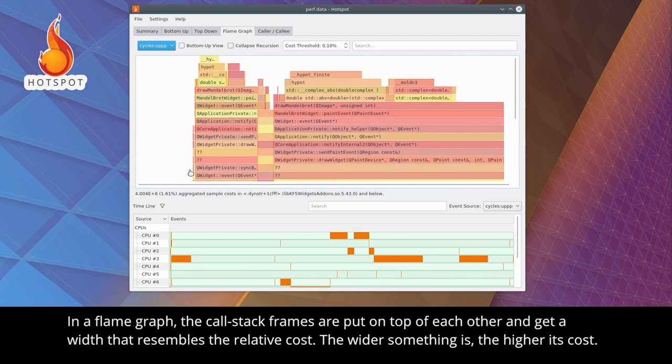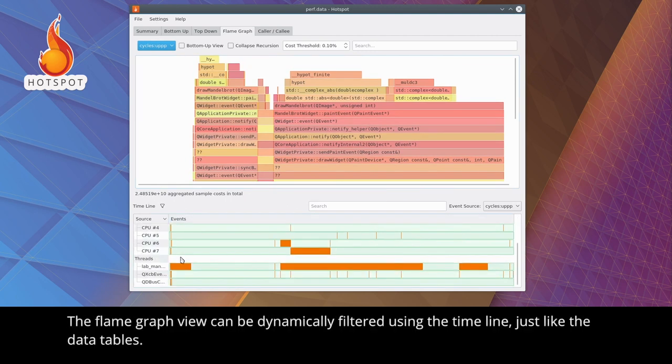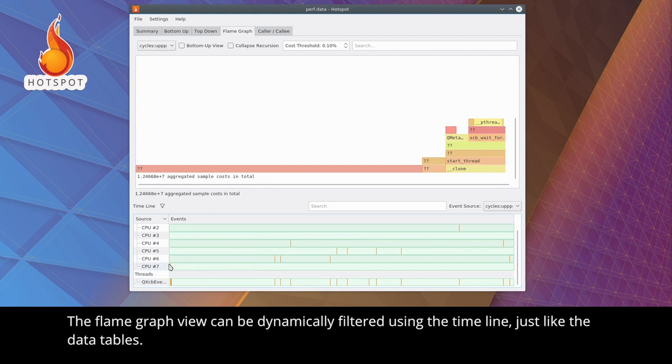The wider something is, the higher the cost is. The flame graph view can be dynamically filtered using the timeline, just like the data tables.